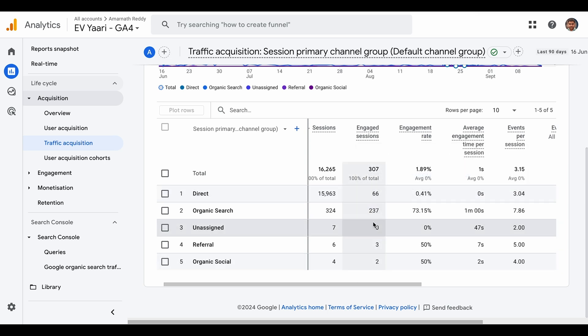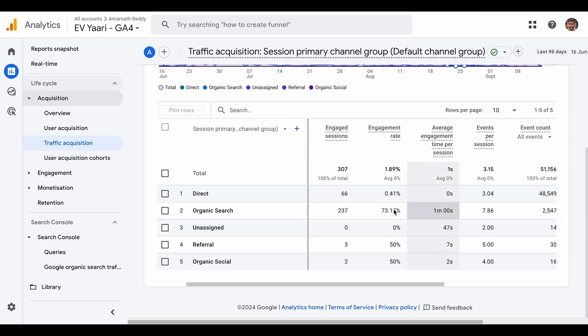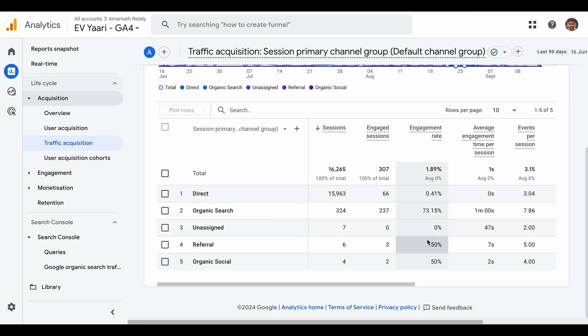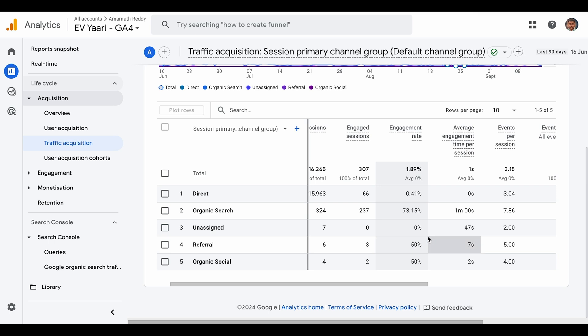None of them are above 10 seconds, which is a clear indication. The engagement rate is just 0.41%, and this is because there are some genuine people coming through the direct channel. If you look at the engagement rate for other channels, it's 50%, 50%, and 73%. You should have something similar, at least above 40%. That's where you can identify this is not bot traffic.